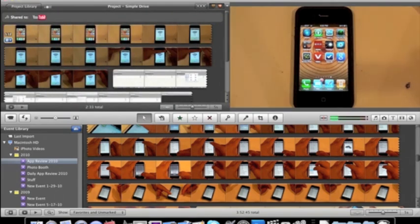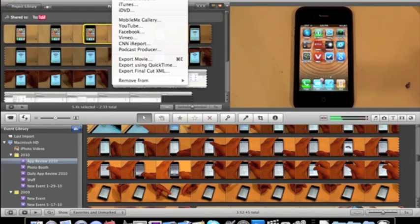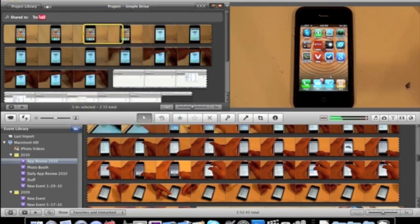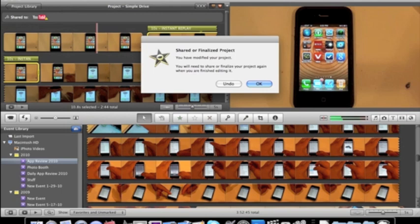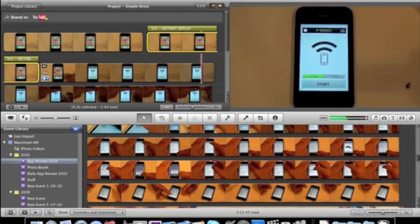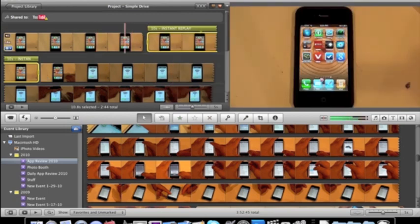And then we can highlight the clip we want to replay. And once again, we'll do that at 50%. And let's just see what that looks like.